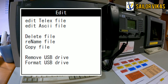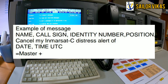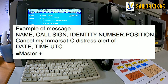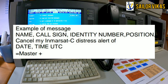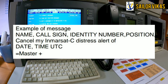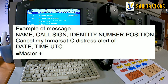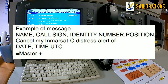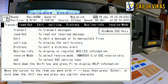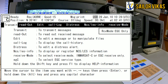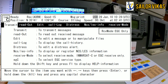If you select 'edit telex file,' a screen will appear where you type the message. This message should include the ship's name, call sign, identity number, position, and the statement: 'Cancel my MAYDAY/distress alert of [date and time in UTC].' You can also include the master's name. After composing, save the telex file with a specific name.